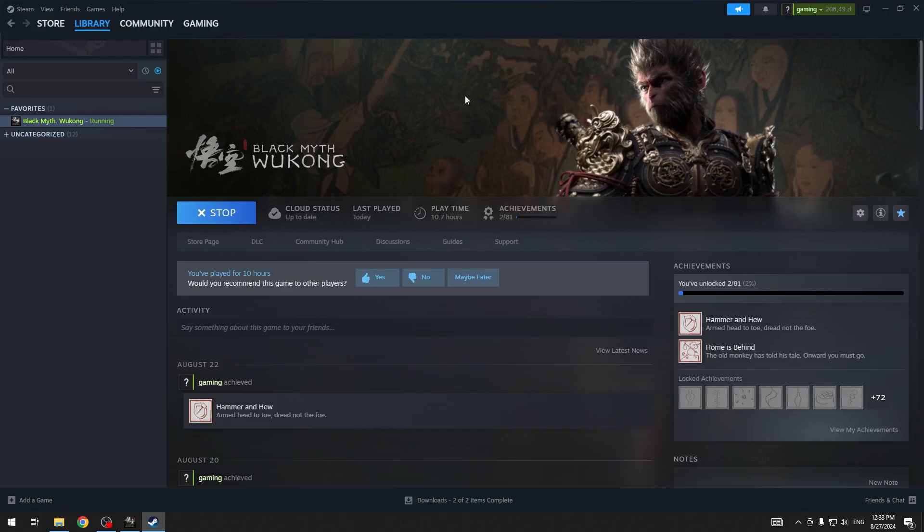Let's now talk about other ways you can fix the crashing issue but outside of Steam and the game itself. I would recommend you to check the drivers for your graphics card.